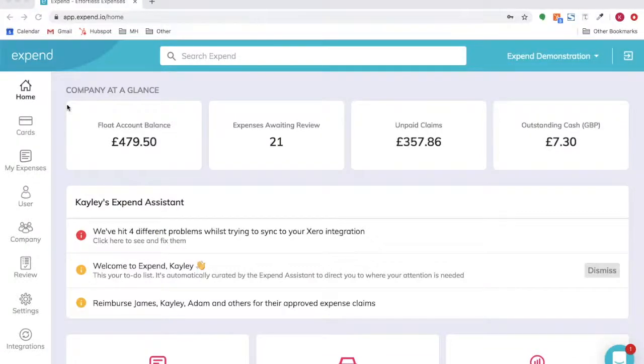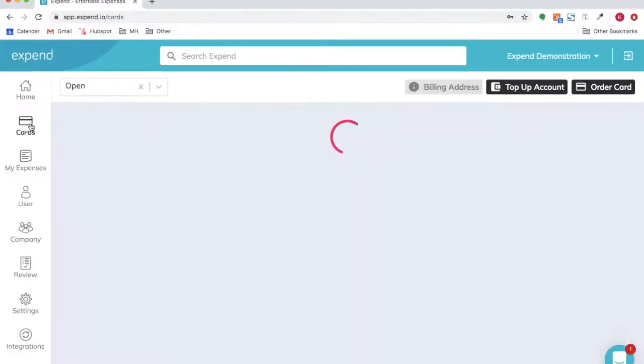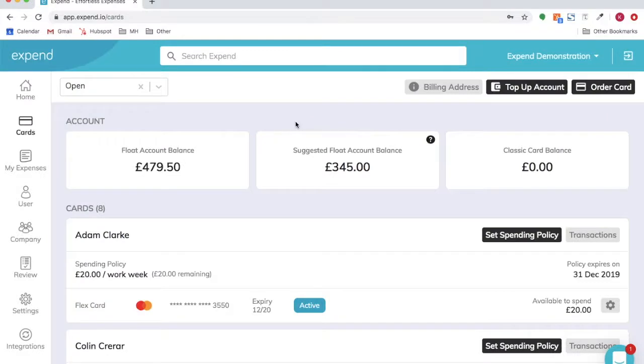In this video we will show you how to top up your Expend cards. Select Cards, top up account.